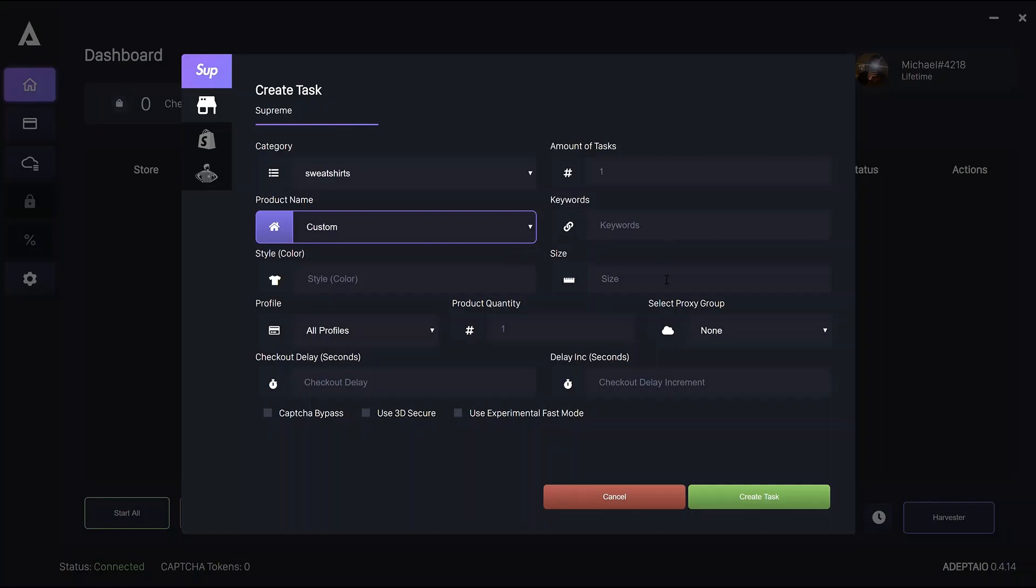Keyword format. Again, very simple. No commas, just spaces. For example, BoxLogo Hoodie would be like this, for example.